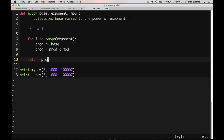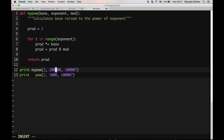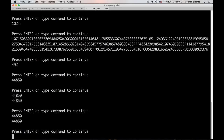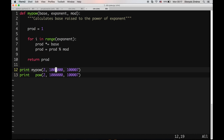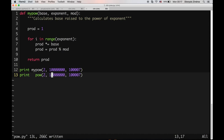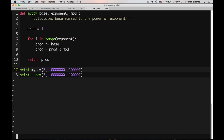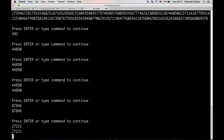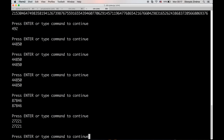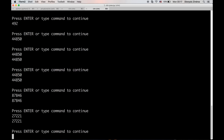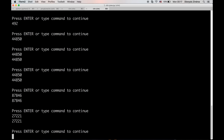Now to motivate the exponentiation by squaring algorithm, I will increase this exponent quite a bit — let's make it maybe a million. You can see it took a little bit. Let's make it 10 million. So here the exponent is 10 million, computing 2 to the 10 million. You can see it takes a couple seconds. If I increase this further to 100 million, you can see it takes so long that we won't wait in this video.